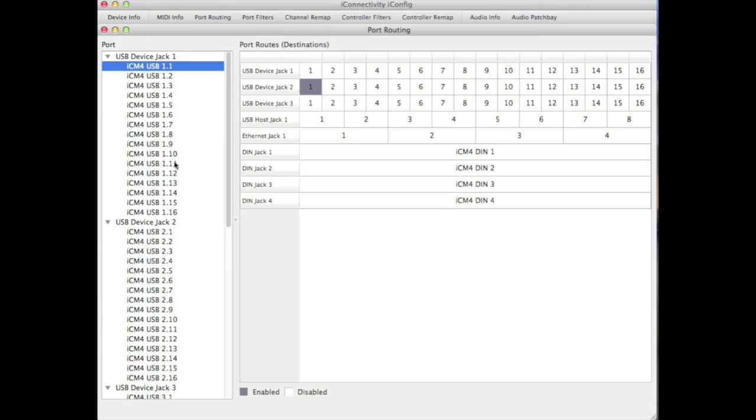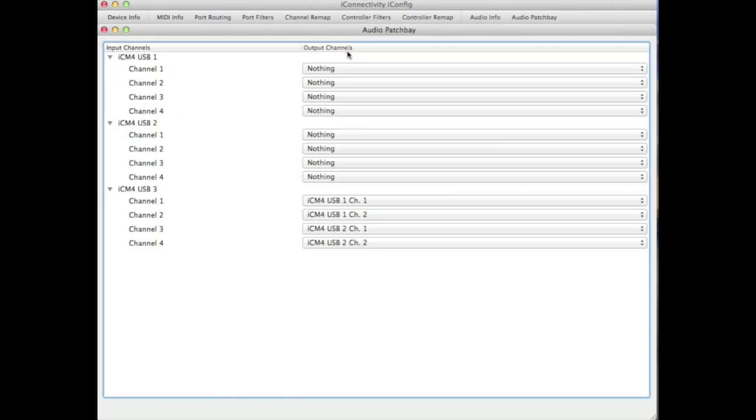Via the port routing, you can set up the various possible routings for MIDI information between various devices. And using the audio patch bay, you can determine how to send audio between iDevices and PCs and Macs.